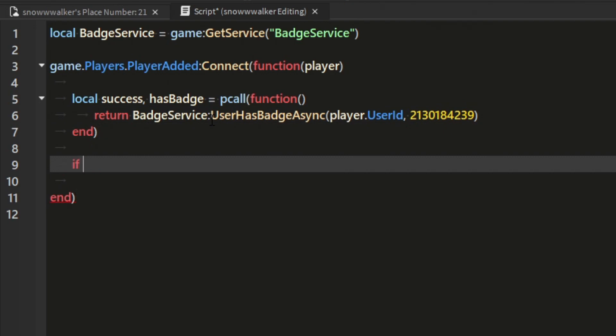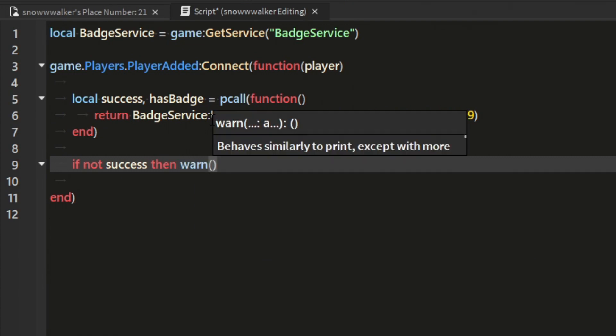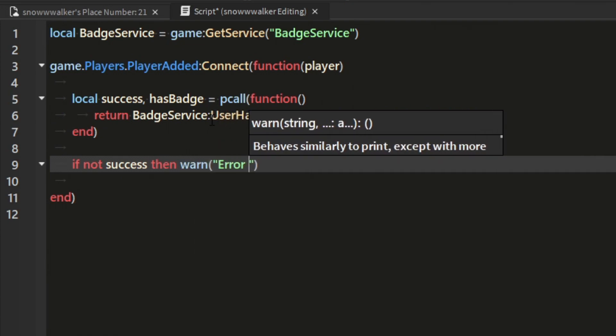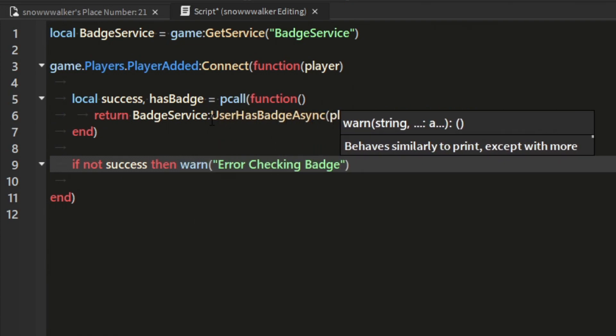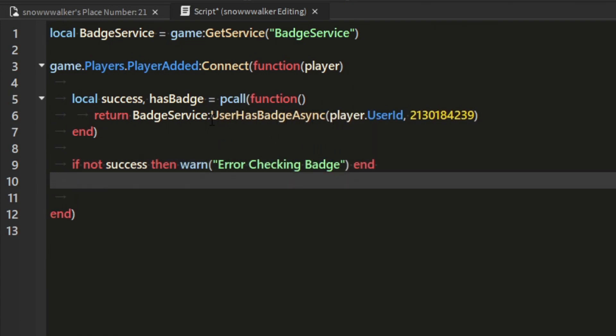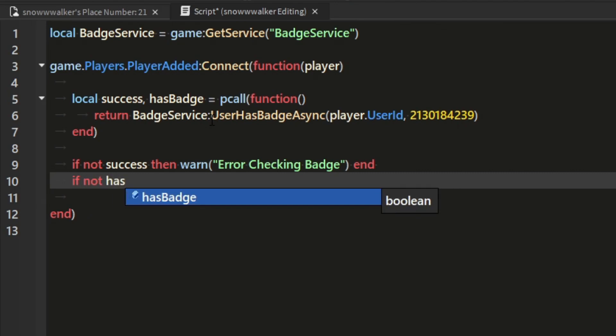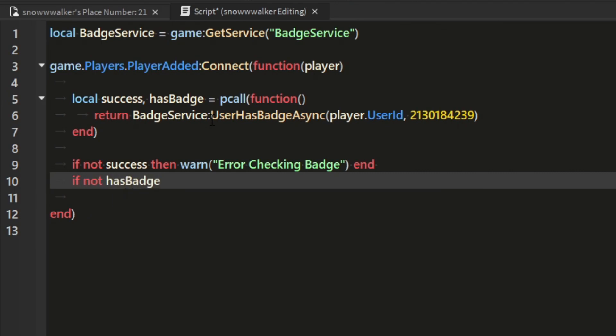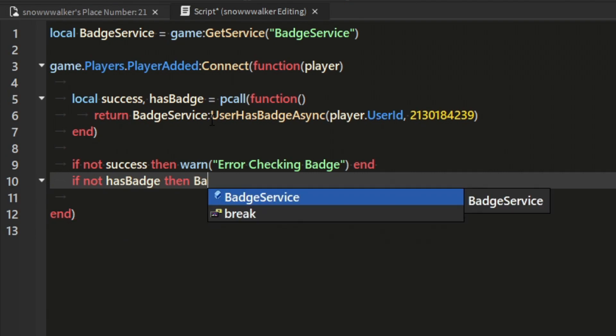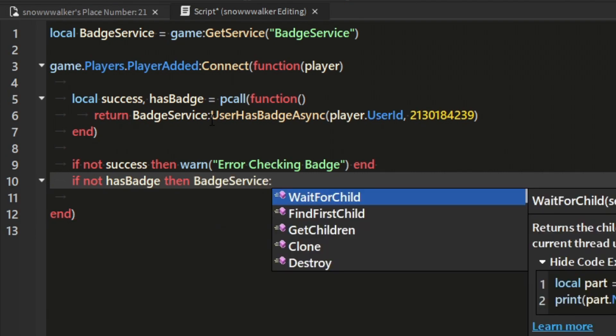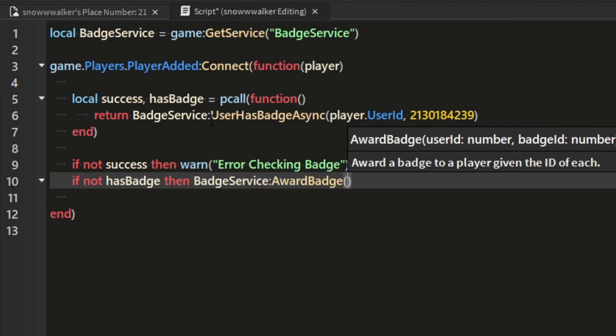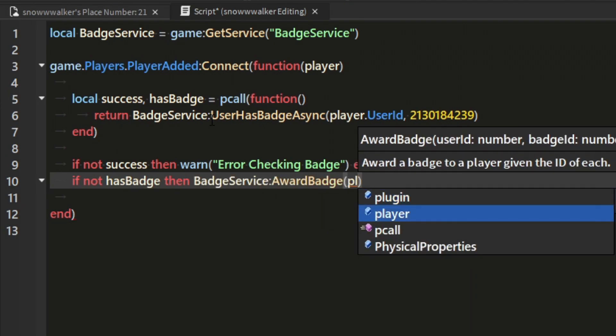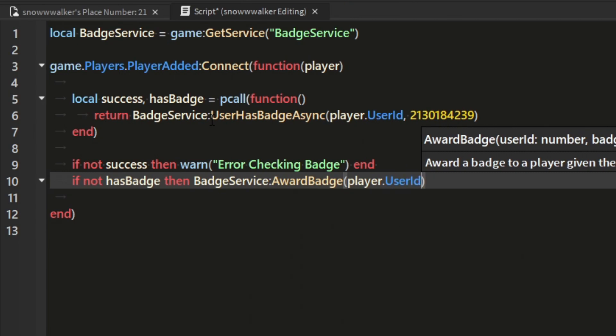Next we're going to check if this pcall returned an error and if it did we're just going to end the script there. But if there was no error, then we're going to use the information returned from our badge function to check if the player has the badge already. And if they don't, then we're going to use the badge service's award badge method, pass in the player's user ID and the ID of the badge in that order, same as before.